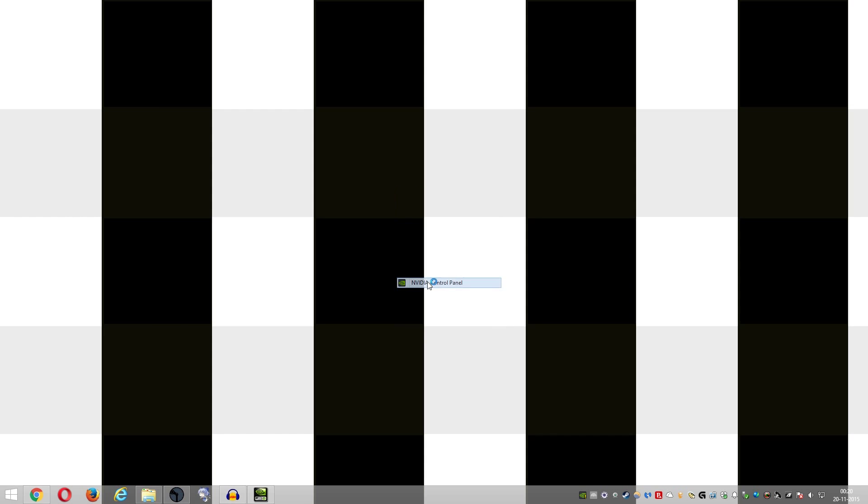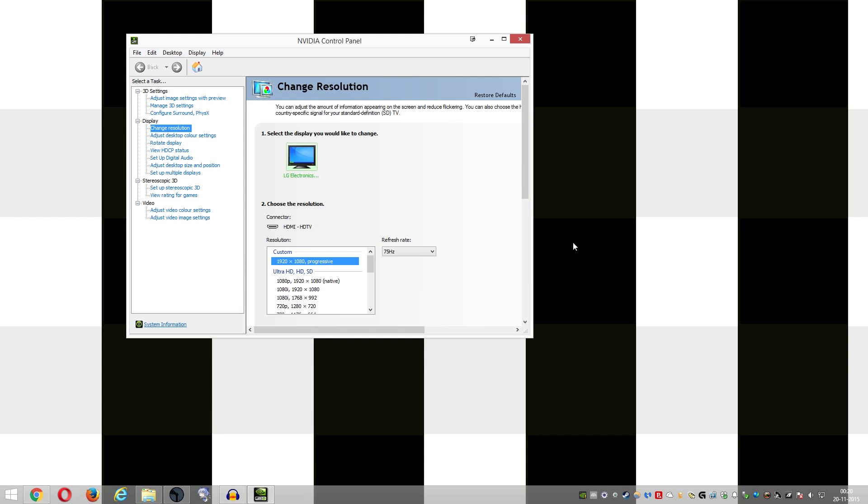you tend to end up seeing slightly grayish blacks. So what we can do is go into the NVIDIA control panel and let's wait for that to come up. Okay,